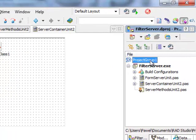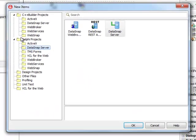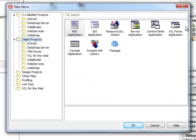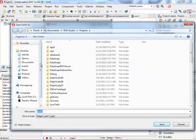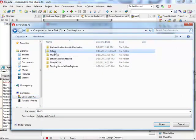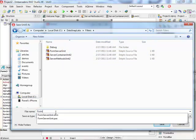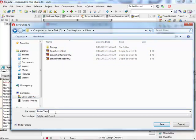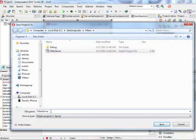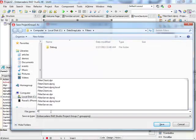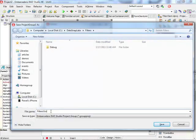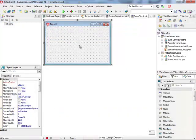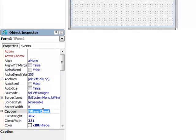I'm going to add to my project group a new project. This time it's going to be just a straightforward VCL forms application. I'm going to save this unit again in the same filters directory. This is going to be my form client unit and I'm going to call my project just filter client. The project group maybe just filters group.